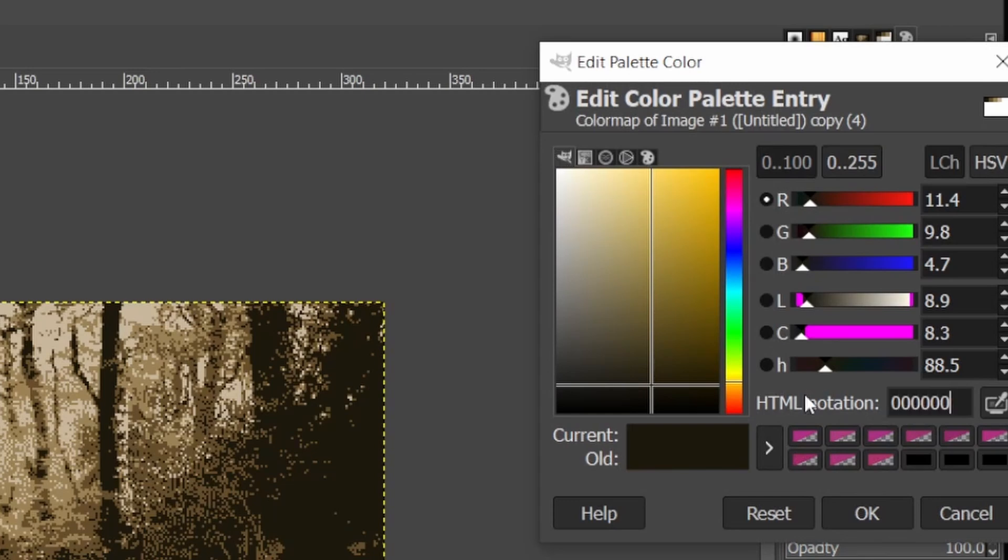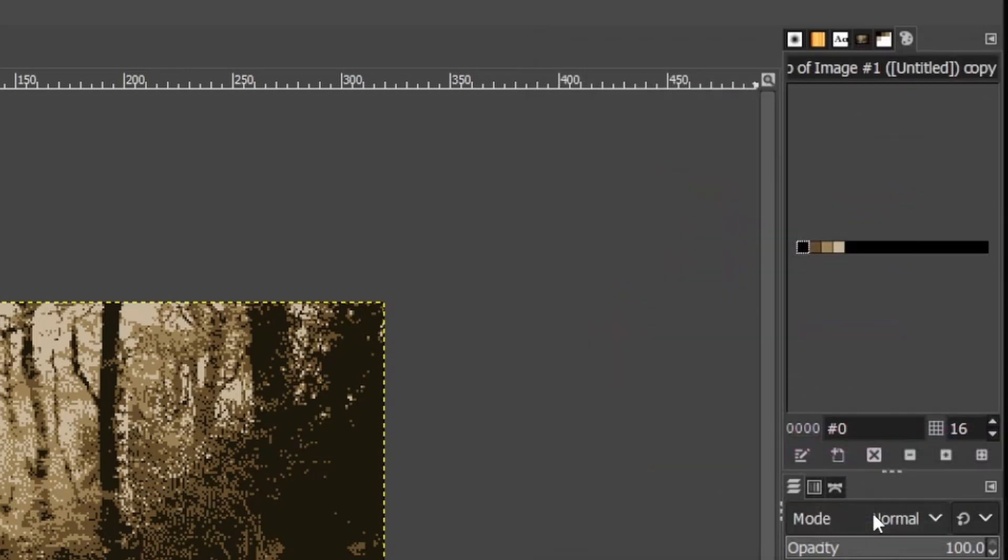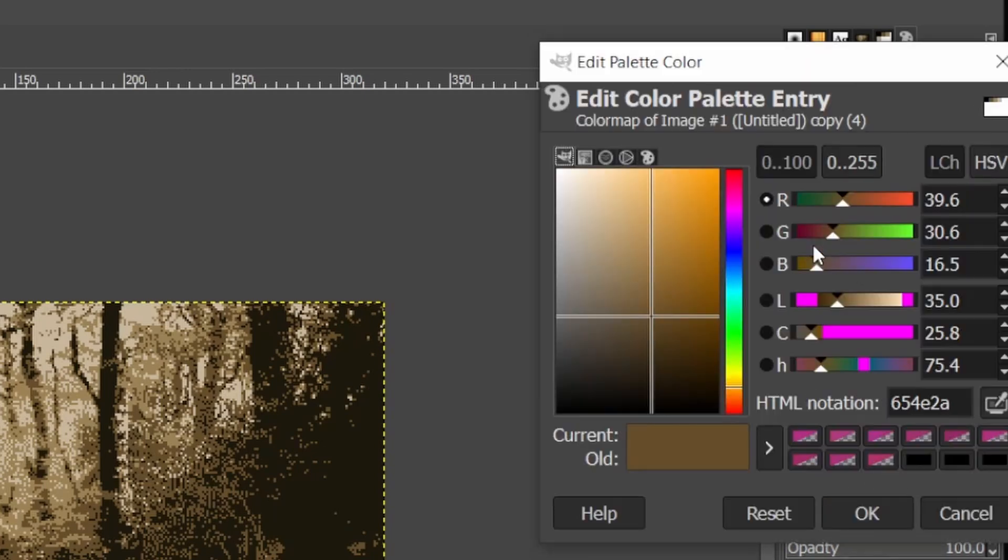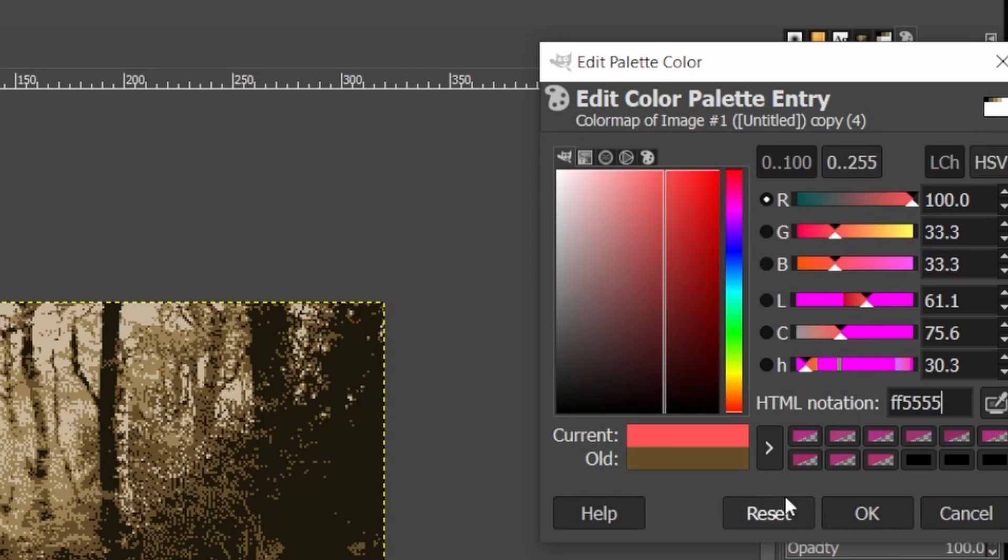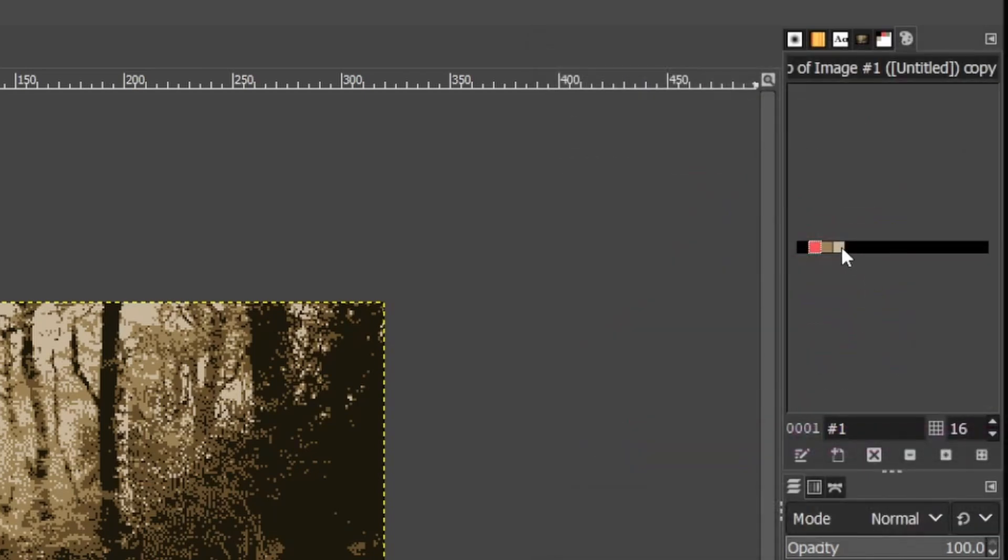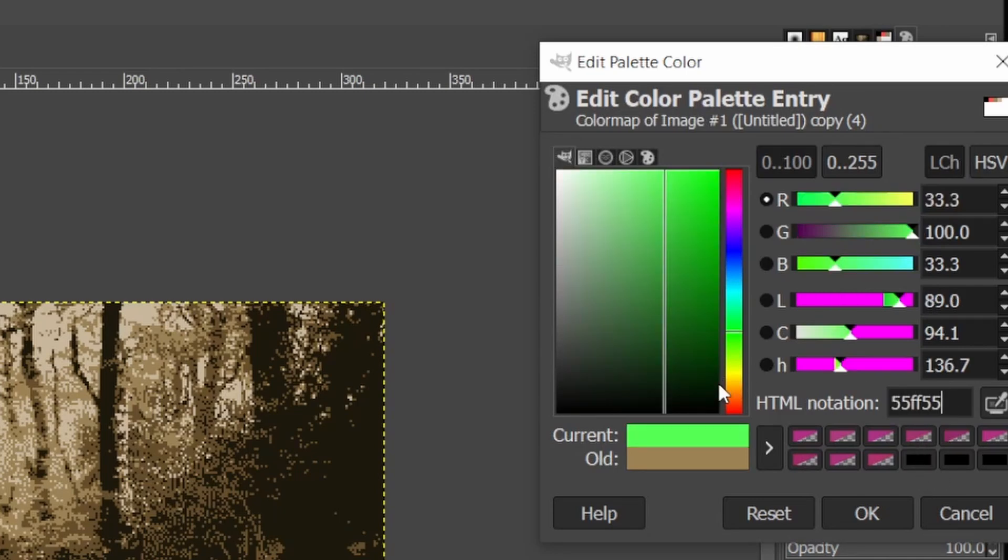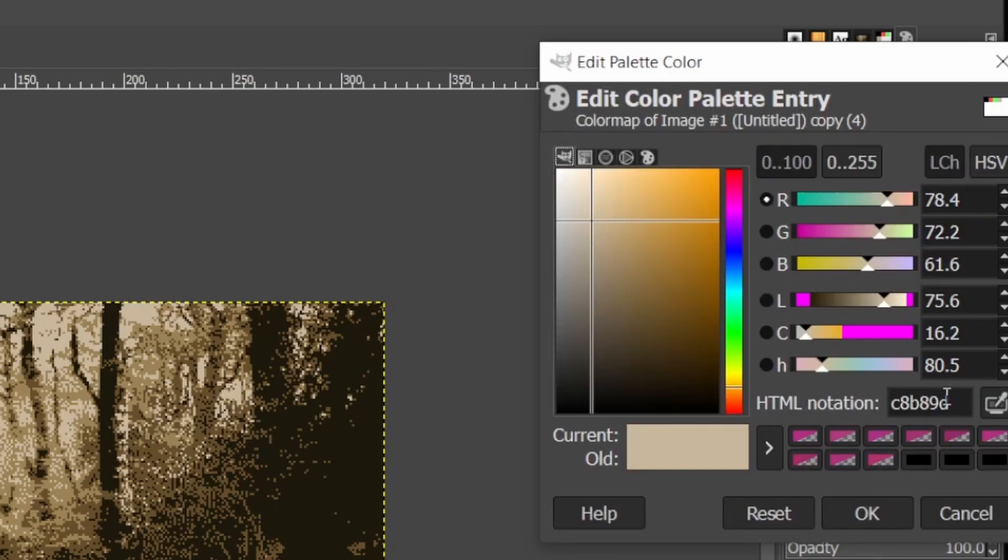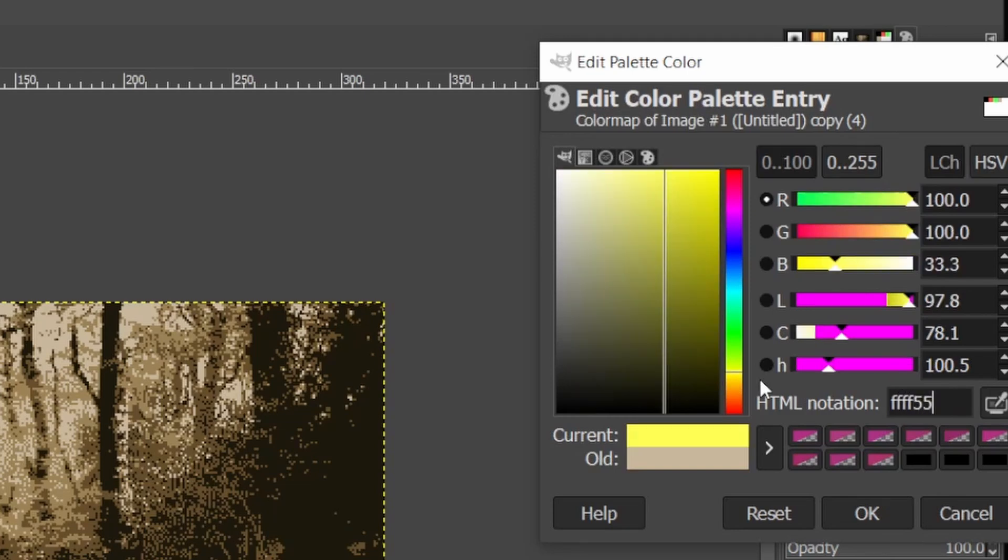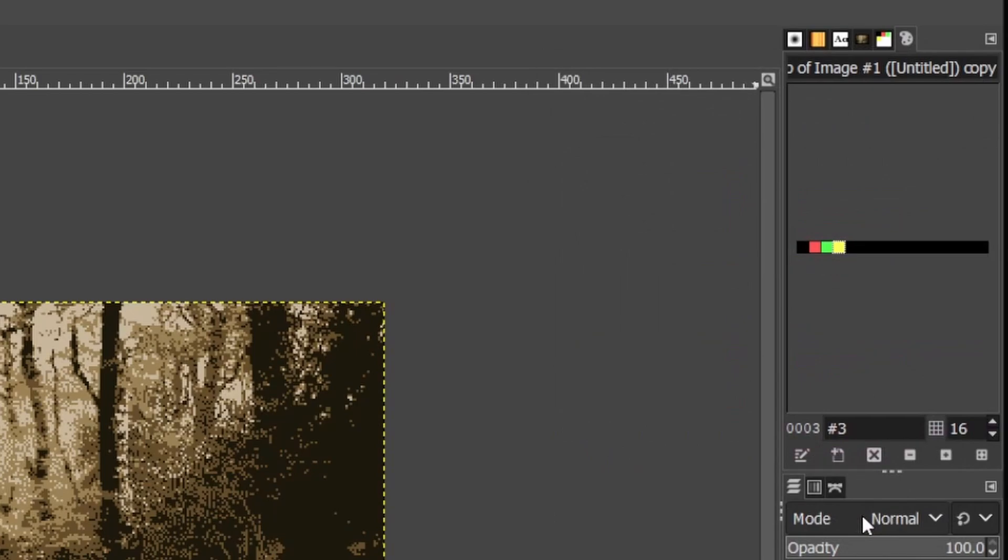So I'm going to set these to the hexadecimal values for CGA, which you can actually find on the Wikipedia website for CGA. So red would be FF5555, and then I'm going to set green, which is 55FF55. And finally, I'm going to select the yellow color, which is FFFF55. And now I have a CGA palette.